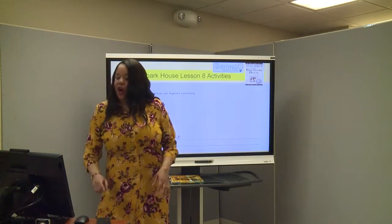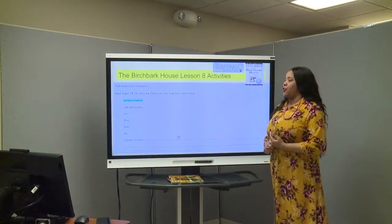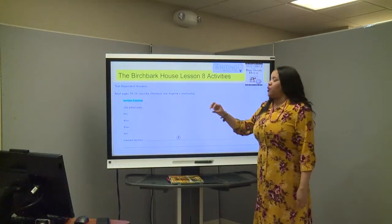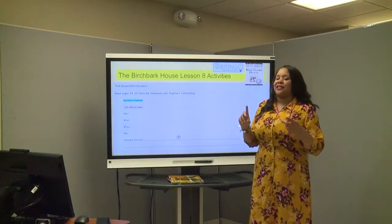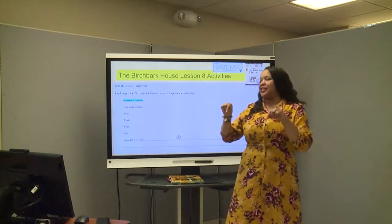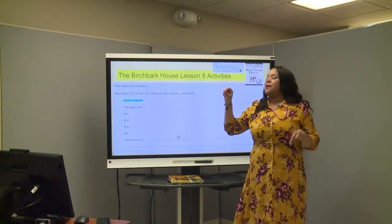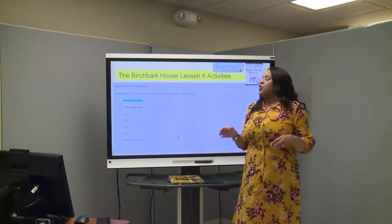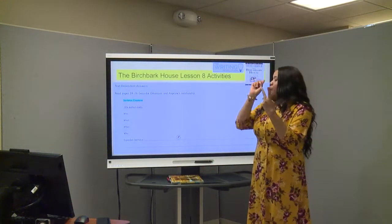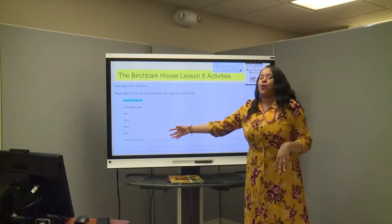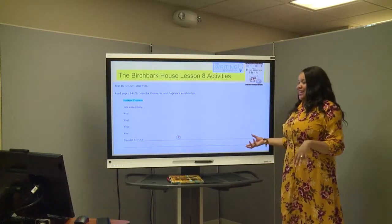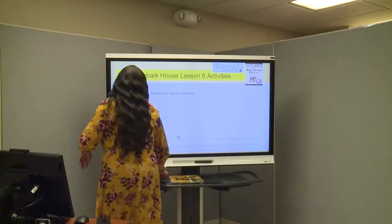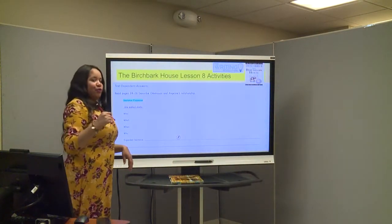So, boys and girls, we now see more about their relationship. We have read pages 24 through 26, and now we're going to do some sentence expansion. The last time we did a kernel sentence using our TWR, but this is actually a full sentence. The sentence is: "She walks slowly." We want to say who, what, when, and why, and then write a full expanded sentence.